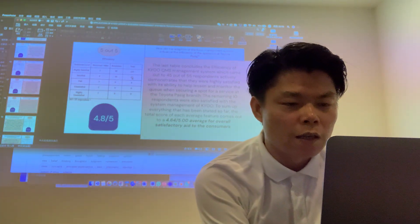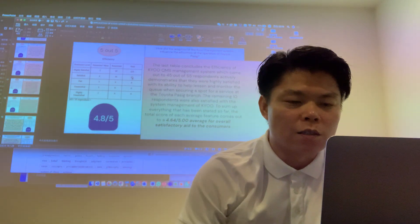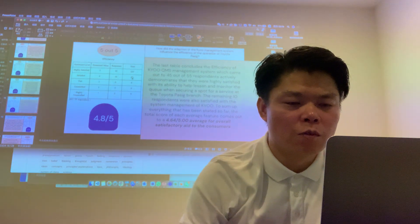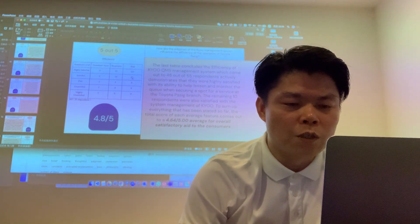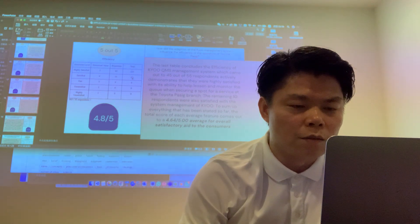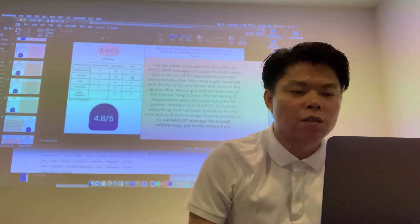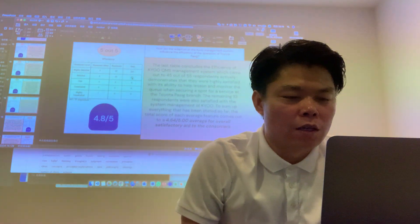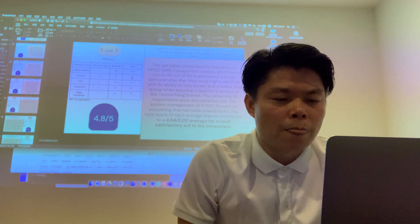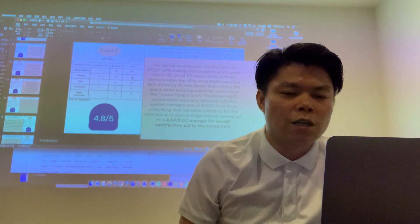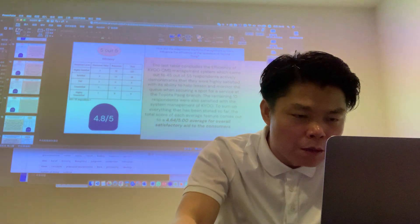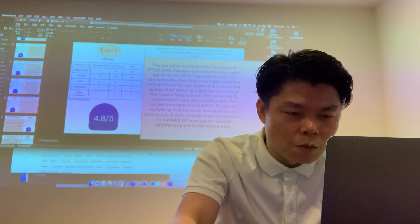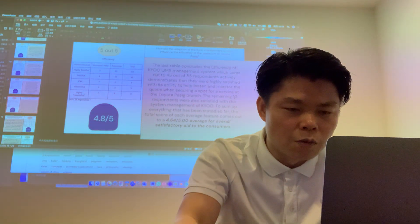Efficiency. The last table can conclude the efficiency of the QMS system. Over 45 out of 55 respondents were highly satisfied with the ability to help listen and monitor the queue when securing a spot for service at the Toyota Pacific branch. The remaining 10 respondents were also satisfied with the system management of the queue.